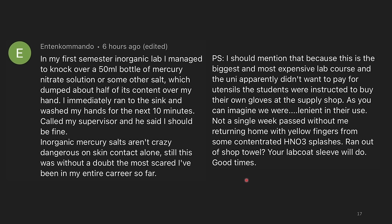Yeah, this is a really terrible system. You should always supply gloves to the students because if you incentivize them to not use gloves, surprise — they won't use gloves.